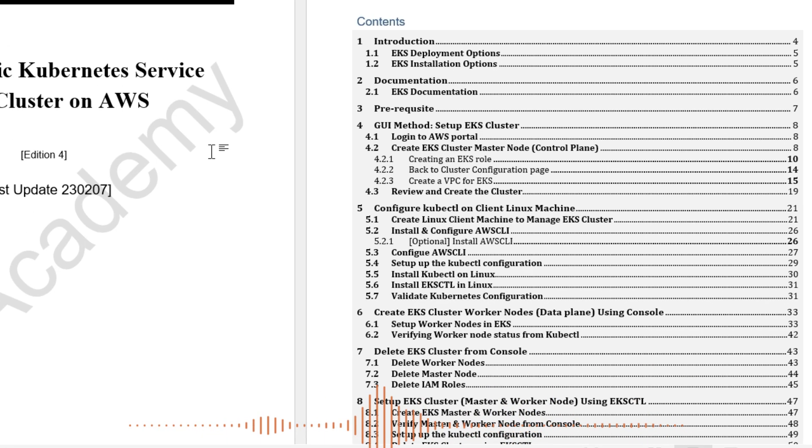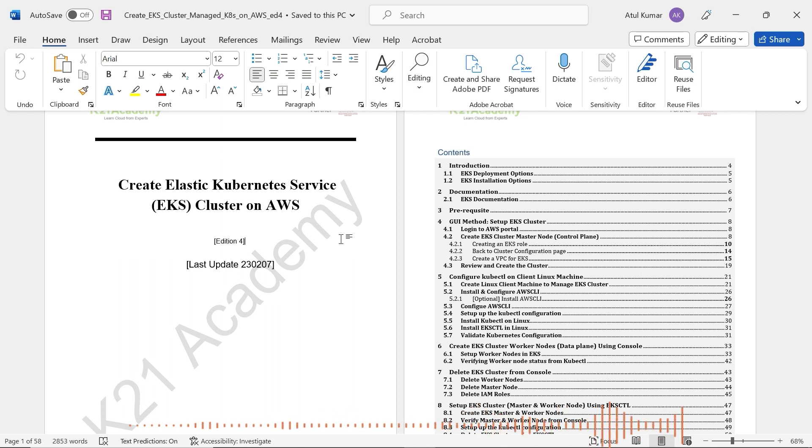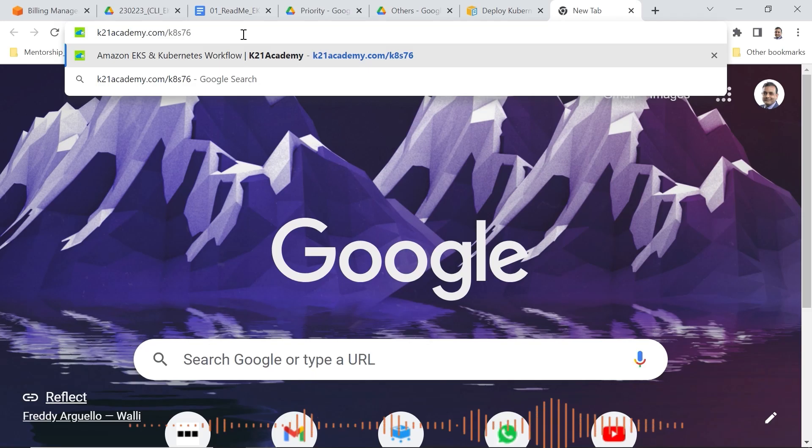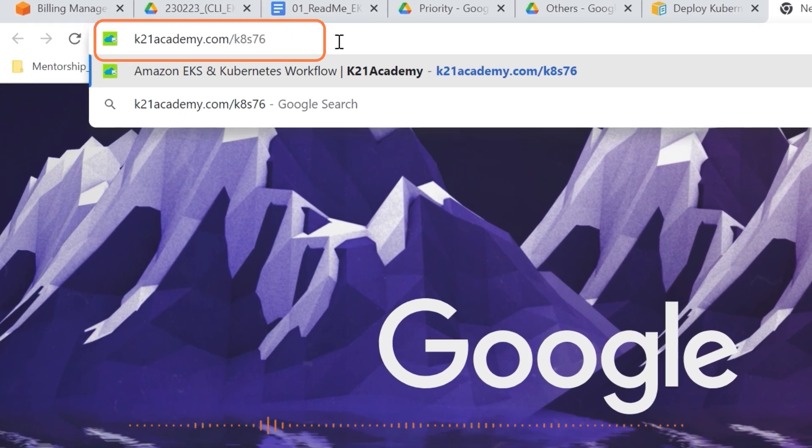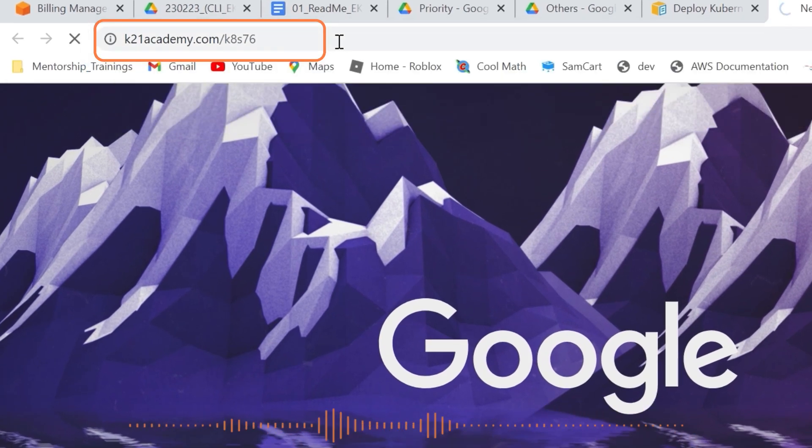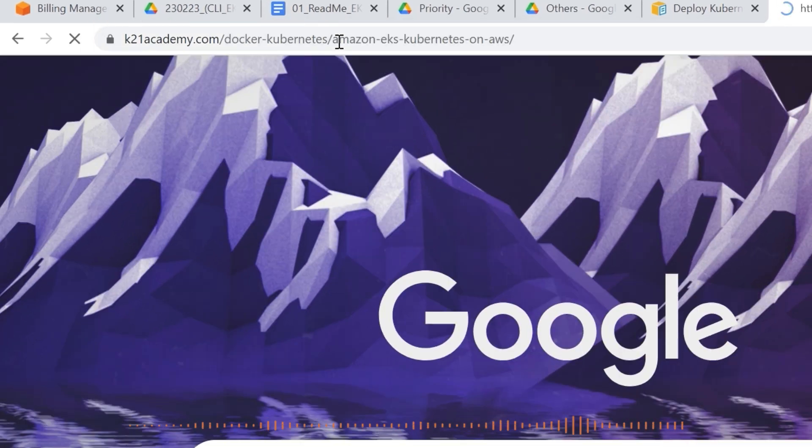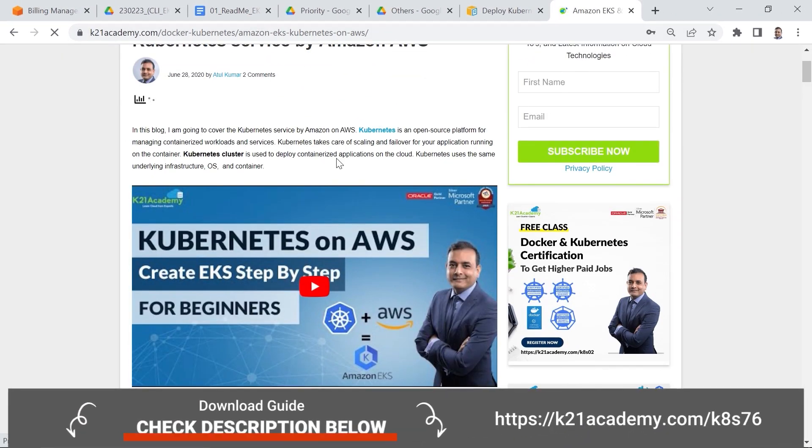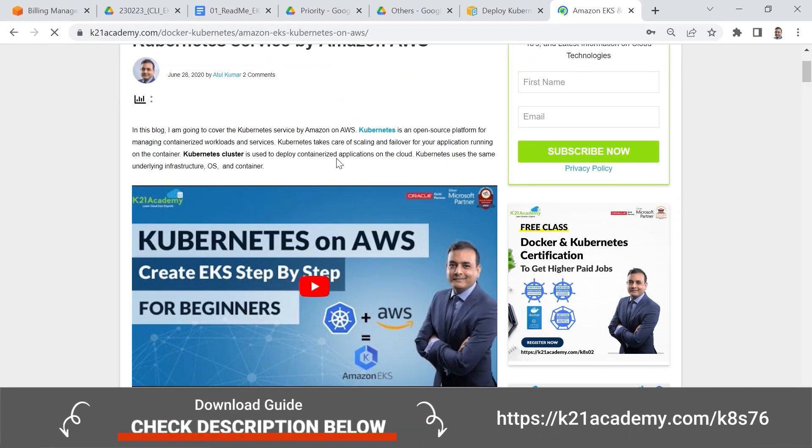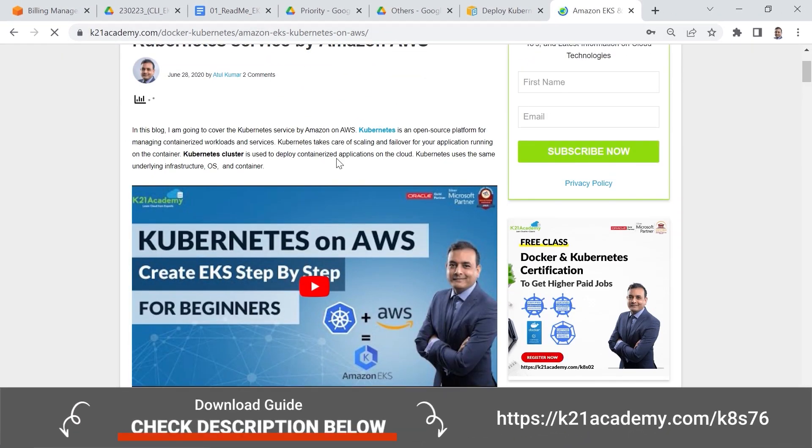I'm going to put all these five parts in a playlist so that you can play them one after another. Or you can check out all the five parts on our blog at ktonianacademy.com forward slash k8s76. I'm going to put these links in the description of this video as well.